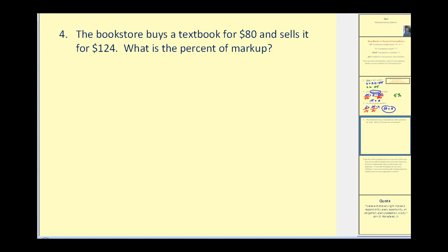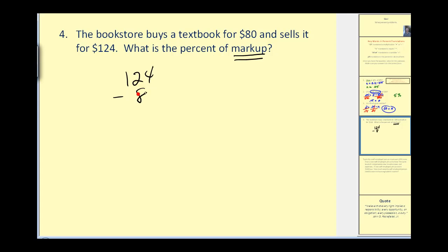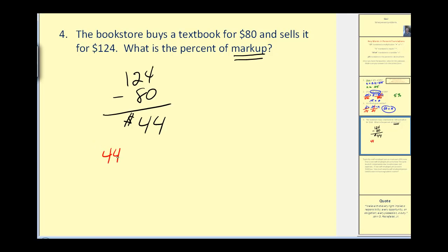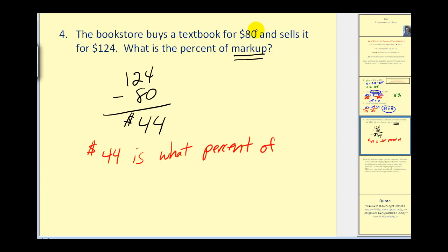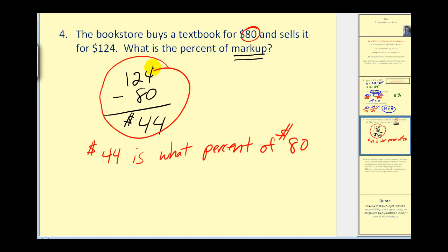Now let's look at a couple of applications. When we switch to applications, we read the problem and translate it into a simple percent question. The bookstore buys a textbook for eighty dollars and sells it for one hundred twenty-four dollars — what is the percent of markup? First, the markup is one hundred twenty-four minus eighty, which equals forty-four dollars. So the question becomes: forty-four dollars is what percent of eighty dollars? We write forty-four equals p times eighty, then divide both sides by eighty.